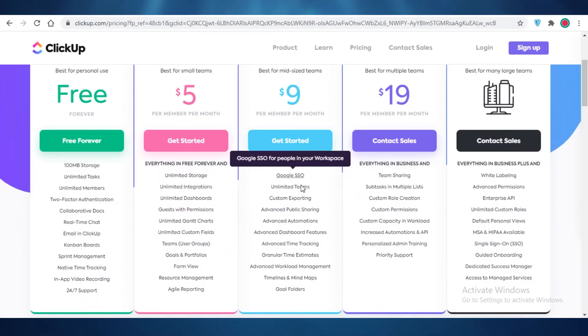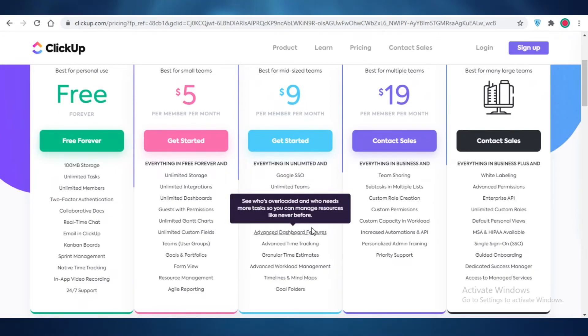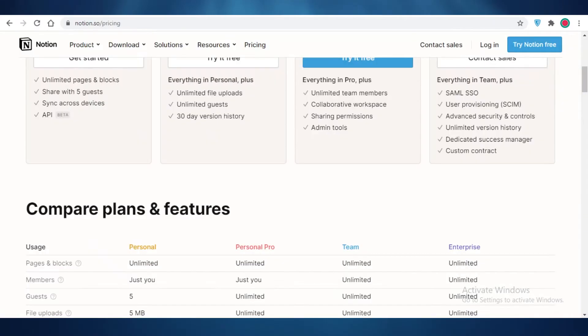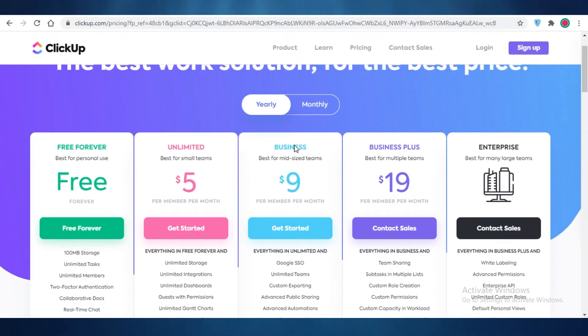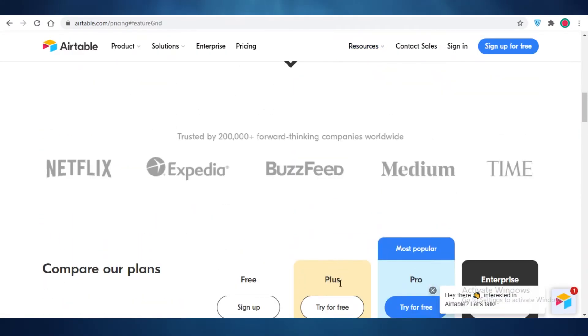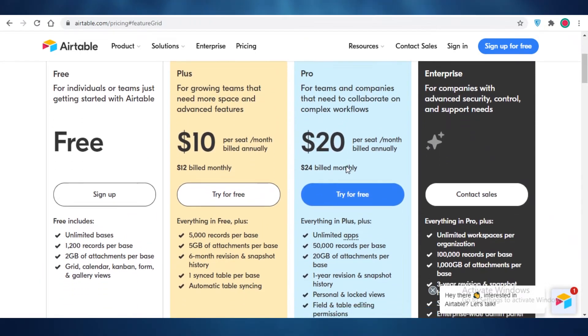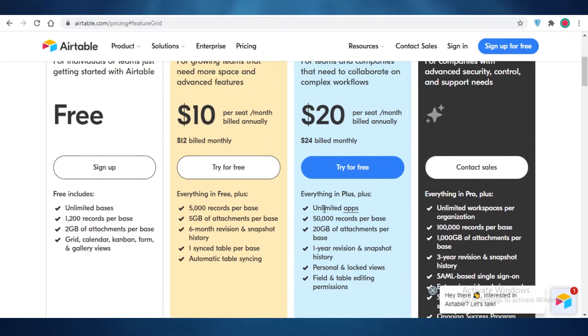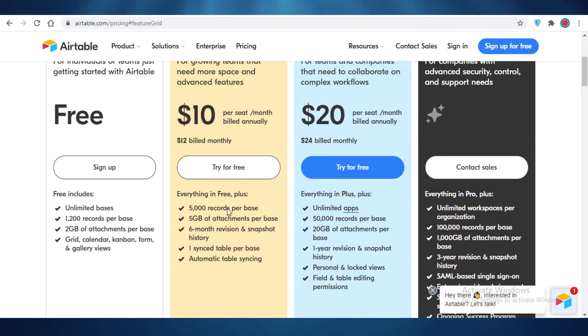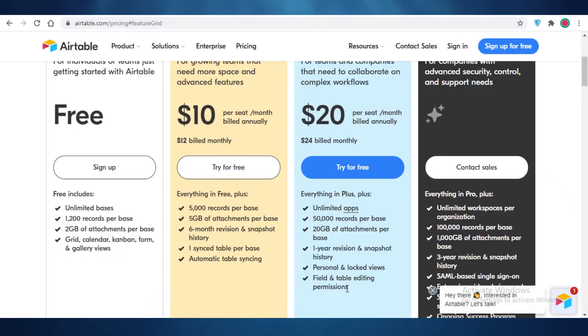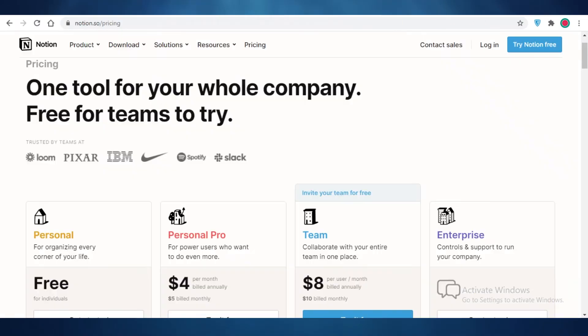They also have sharing permission and administrator tools. They allow you for most of the features that are provided on the enterprise version for both of their platforms on ClickUp and on Notion as well. You get Google SSO. You can create unlimited teams. You have custom exporting. You can have advanced automations, advanced dashboard features, advanced time tracking. You can have granular time estimates. You also have advanced workload management timelines and mind maps and goal folders as well. So the Notion and ClickUp business version is more comparable to Airtable's Plus version. While on the Pro version of Airtable, you are going to get one year of revision and snapshot history. So I find that the slight price hike in Airtable is usually due to their revision and history. Although the other features are pretty much the same as ClickUp or Notion. You also get field and table editing permission and 20 gigabytes worth of attachments per base. So you can add as many files as your heart desires on the Pro version of Airtable.